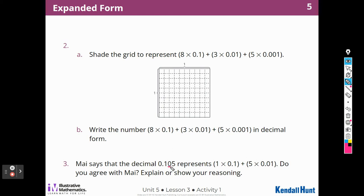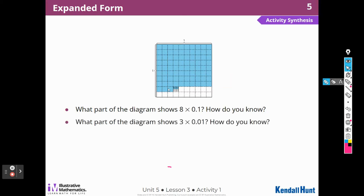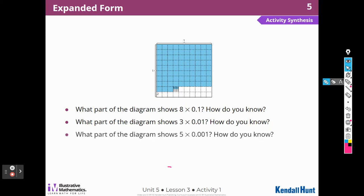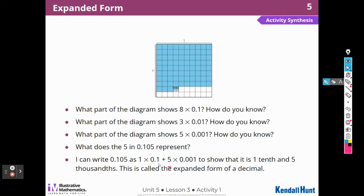I can see where she would make that mistake because there's a zero in the hundredths place. What part of the diagram shows eight times one-tenth? I have eight-tenths shaded. What part shows three-hundredths? Over here is my three one-hundredths. What part shows five times a thousandth? The five tiny shaded pieces, because they're each thousandths. What does the five in 105 represent? Five thousandths — tenths, hundredths, thousandths. I can write 105 thousandths as one times one-tenth plus five times one-thousandth, to show that one-tenth and five-thousandths.